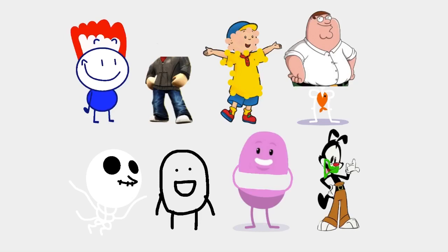so many dumb ways to die, dumb ways to die, so many dumb ways to die. Invite a psycho killer inside